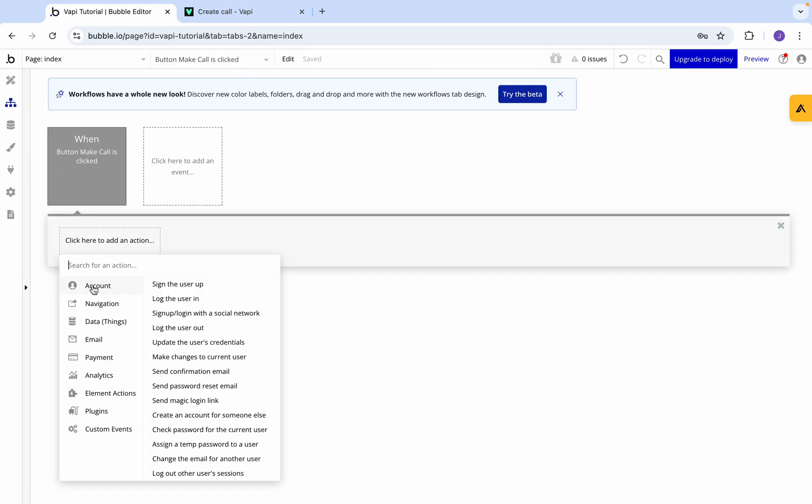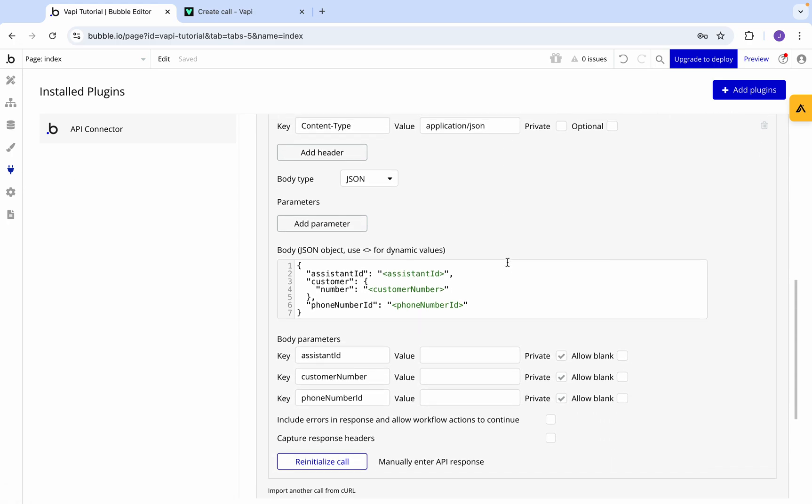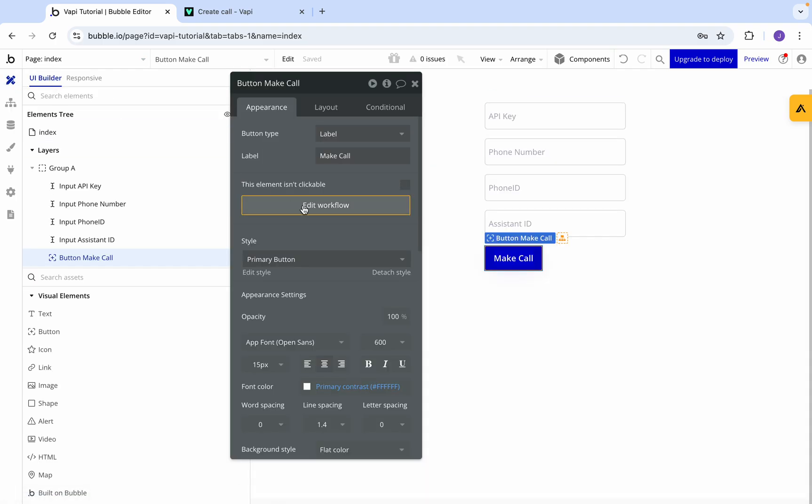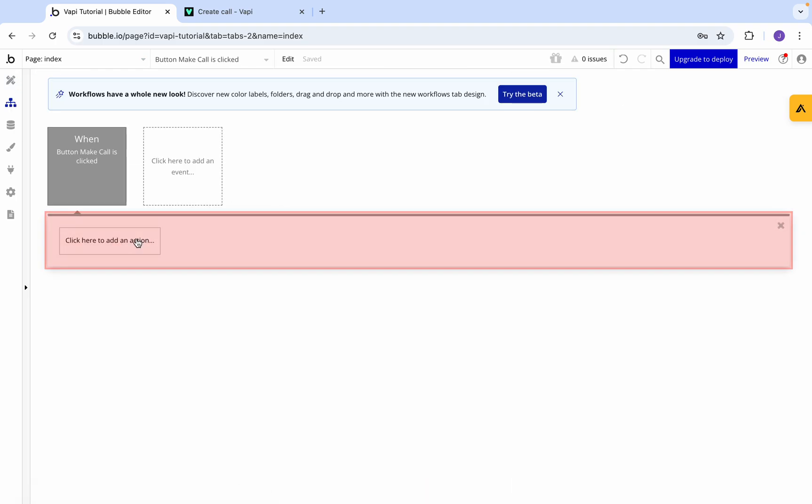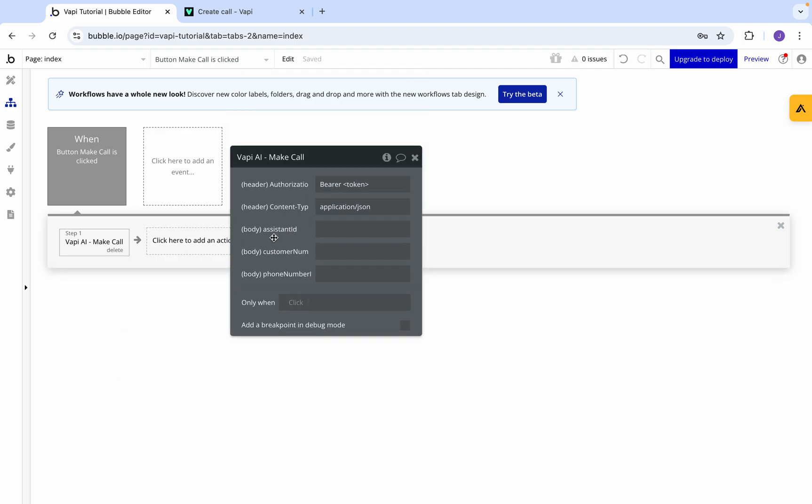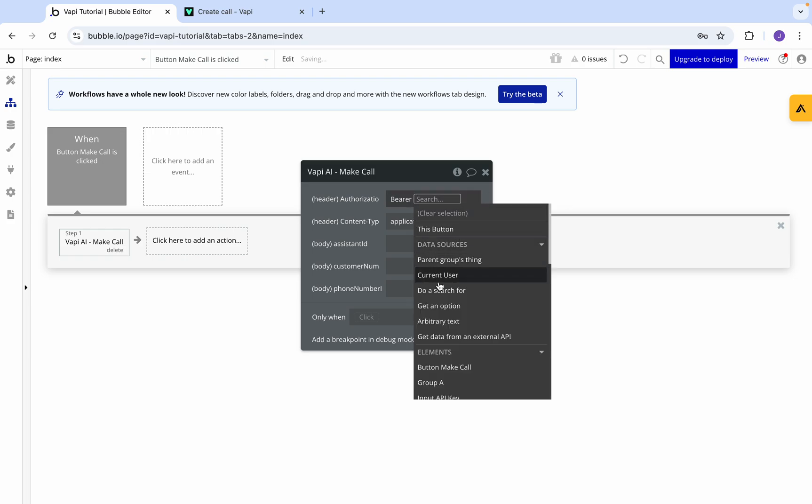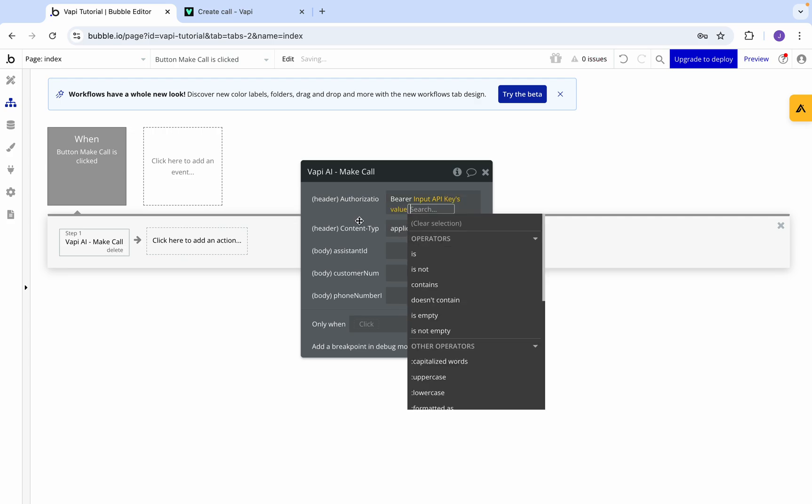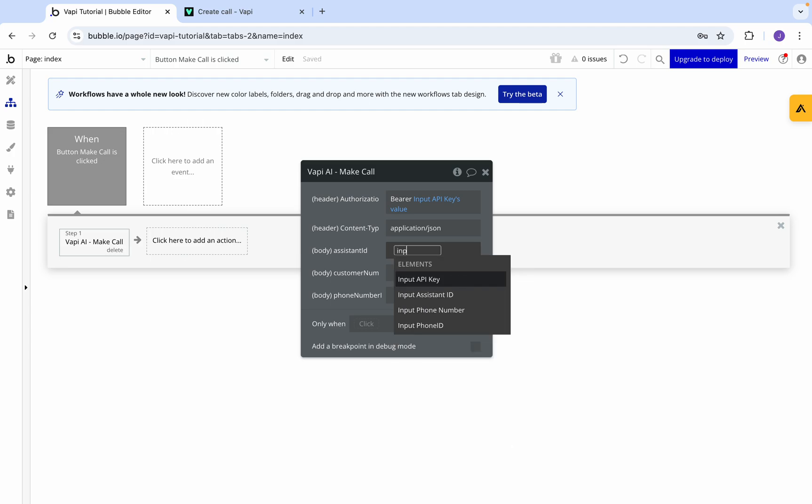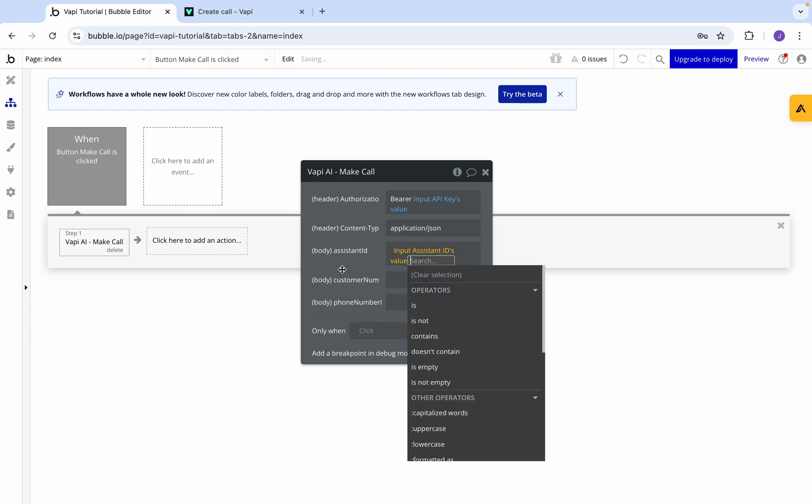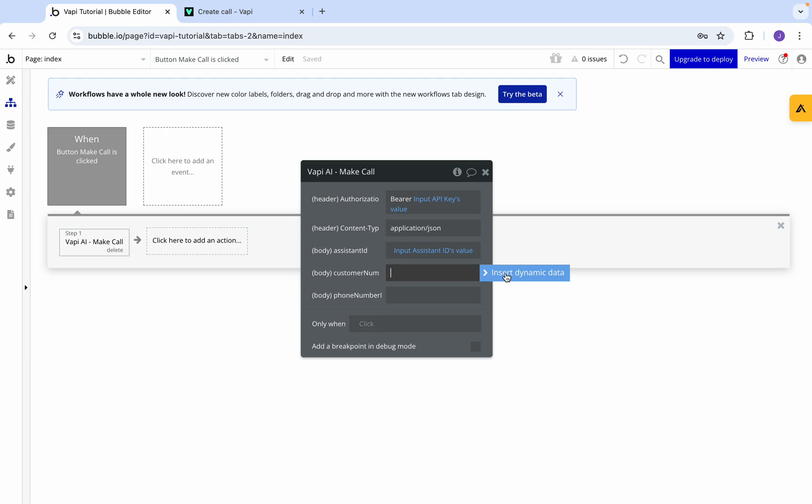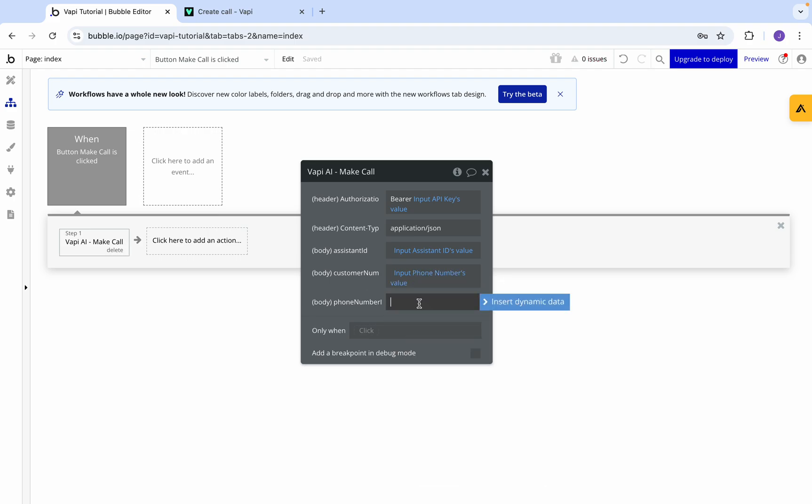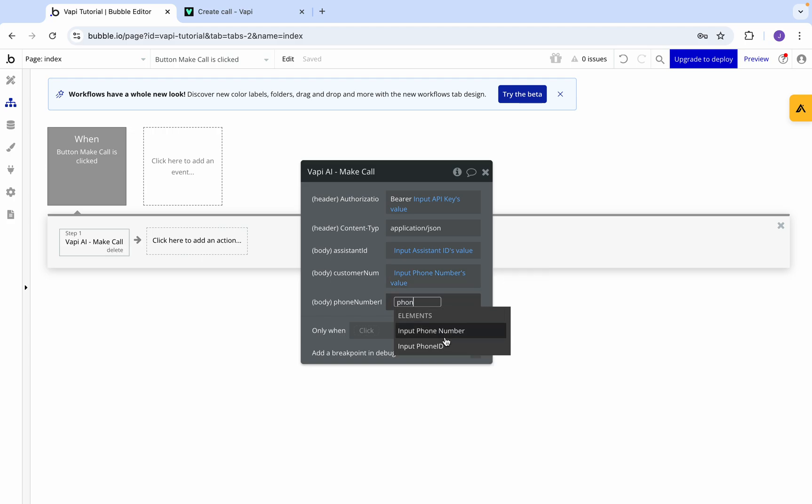We're then going to want to make an API call. Let me double check - got to turn these off to make sure that they're not private. Now we're going to go make API call, then go to plugins. We want the API key so we're going to go input API key value. We then need the assistant ID, so input assistant ID value. Then we go customer number - input phone number value. And then we'll do the last one which is the phone ID and get this value.